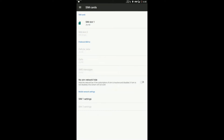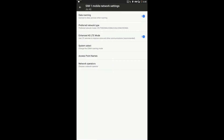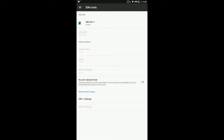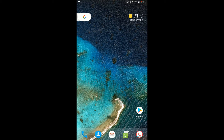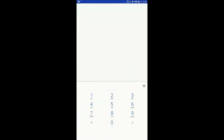It supports Voice over LTE (VoLTE) out of the box without any additional patch to install. By the way, it doesn't support Wi-Fi calling, which is now available in most ROMs.